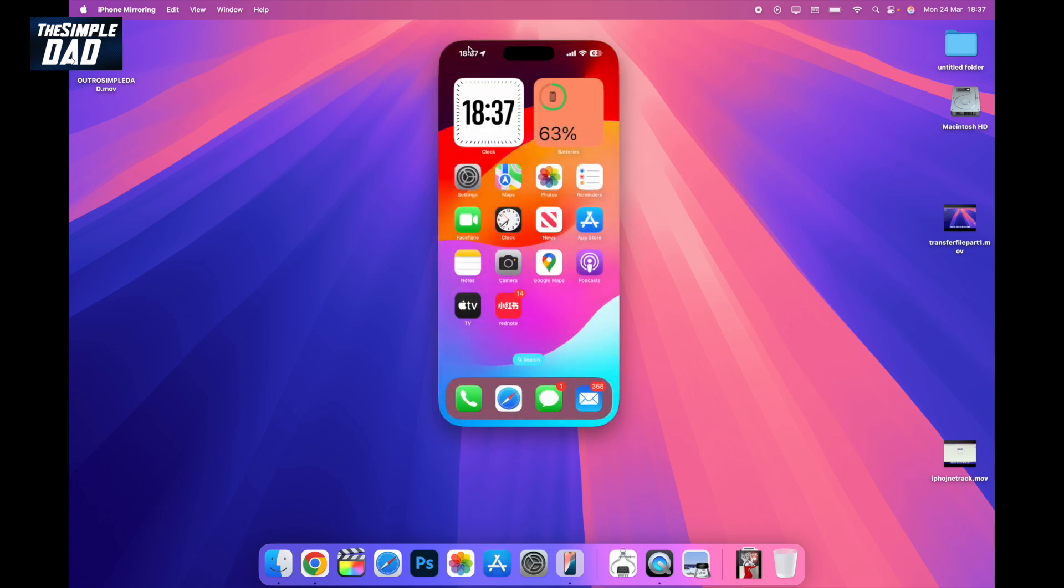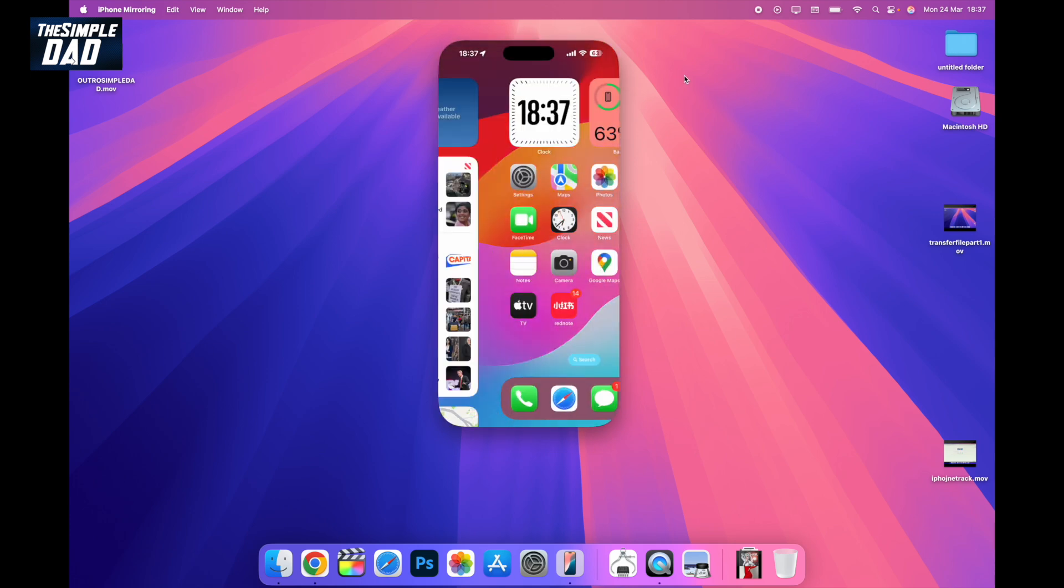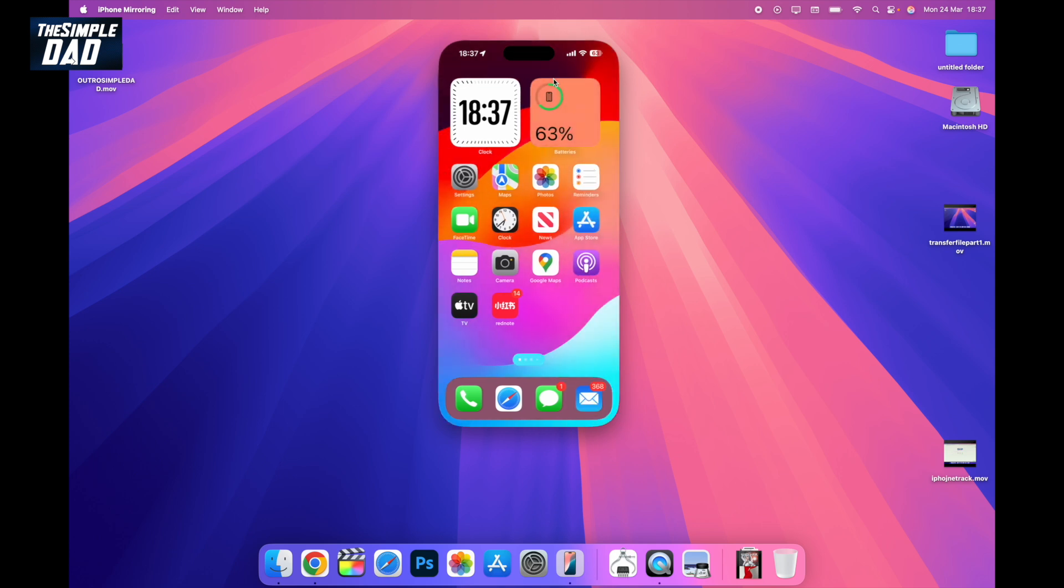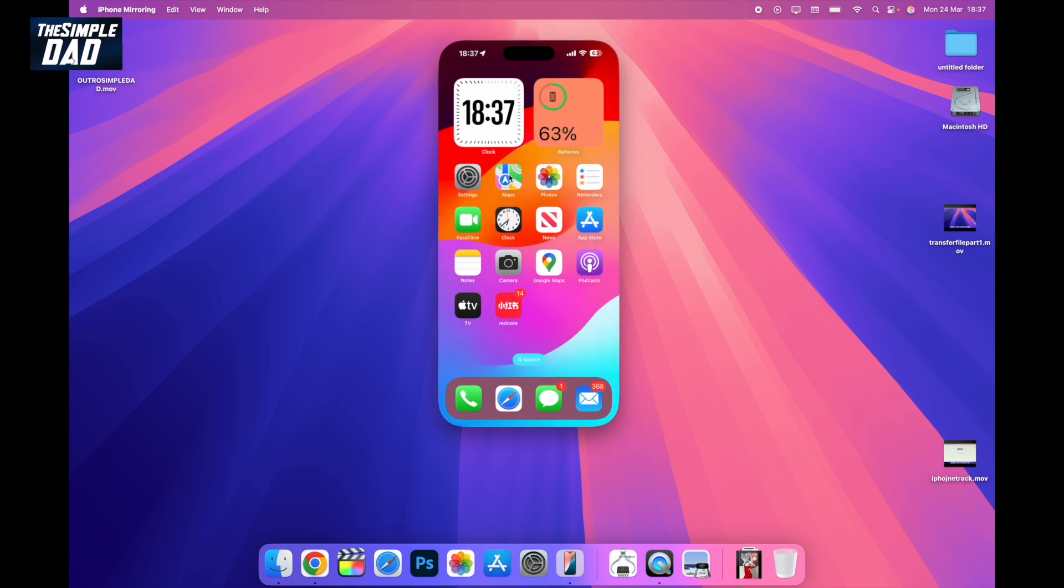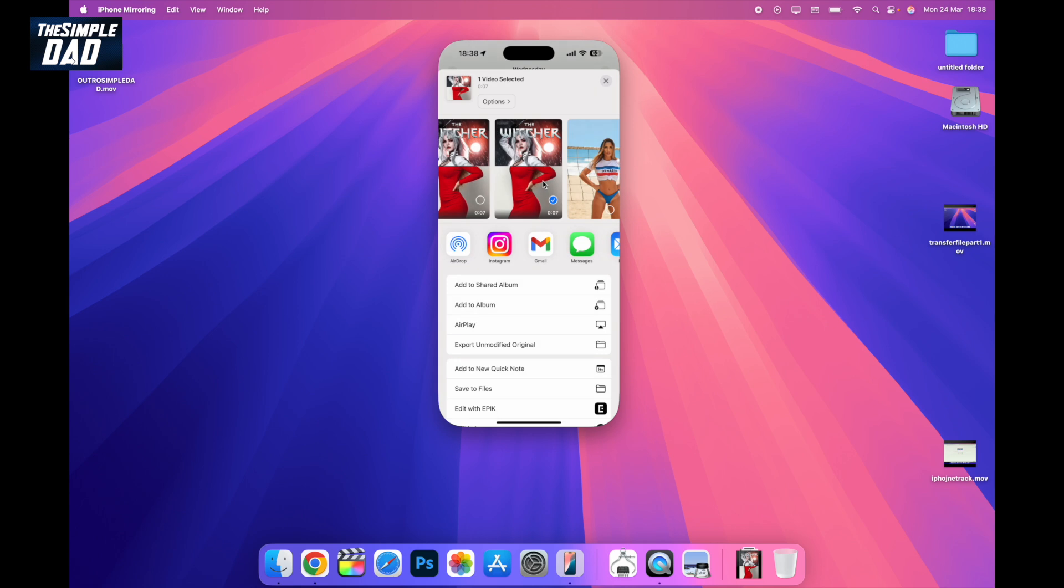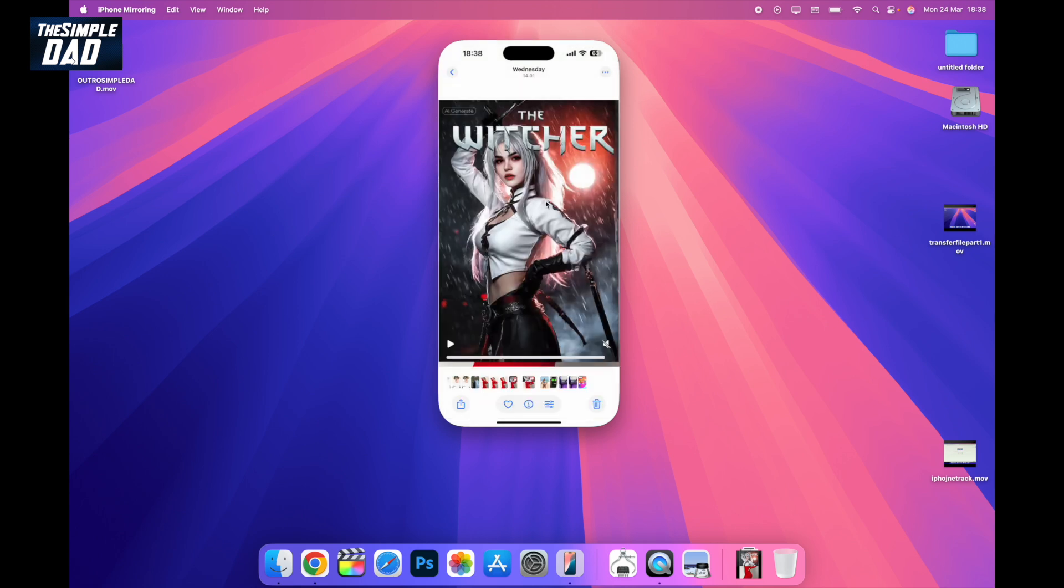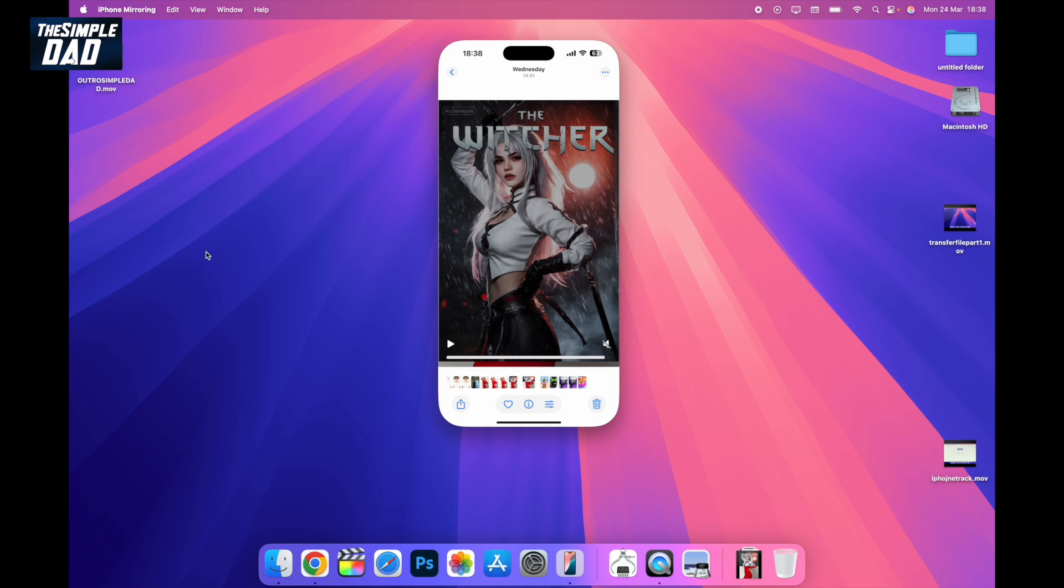Now your iPhone is online and you can see it. To transfer a file from your iPhone to your MacBook, open up the Photos app, drag the file, and place it anywhere you like.